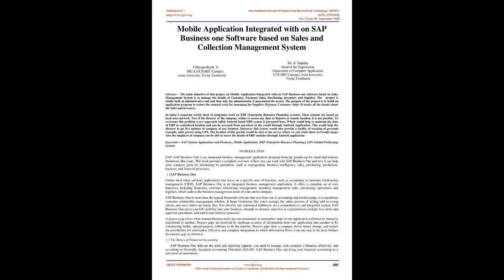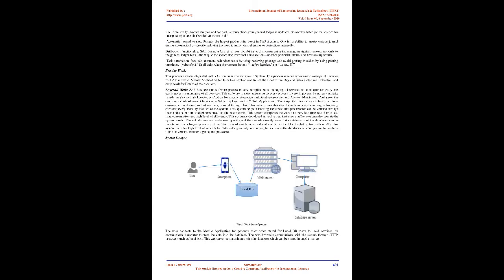SAP Business One: Unlike most other software applications that focus on a specific area of business, such as accounting or customer relationship management (CRM), SAP Business One is an integrated business management application. It offers a complete set of core functions, including financials, customer relationship management, inventory management, sales, purchasing, operations, and logistics, which address the business management needs of your entire company.